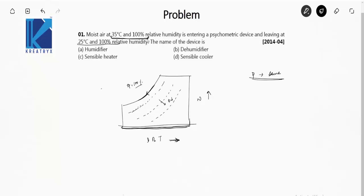The moist air enters at 35 degrees Celsius and leaves at 25 degrees Celsius. Since DBT increases in the rightward direction, we are moving in the downward-left direction along this constant relative humidity line. At 35 degrees Celsius, let the specific humidity be omega 1, and at 25 degrees Celsius, let the specific humidity be omega 2.